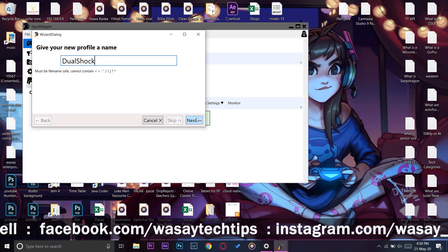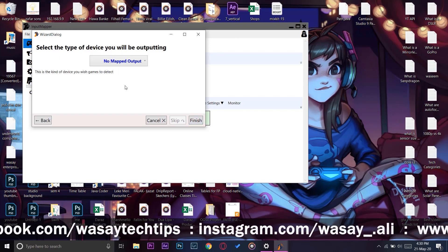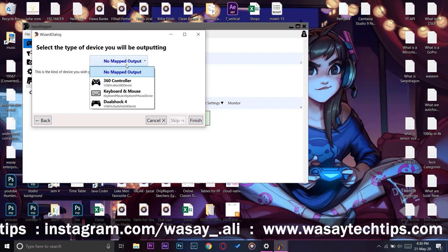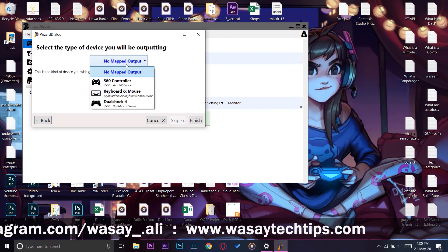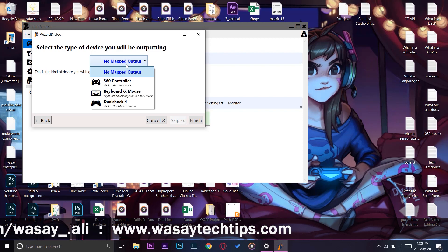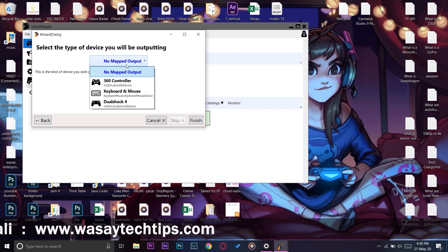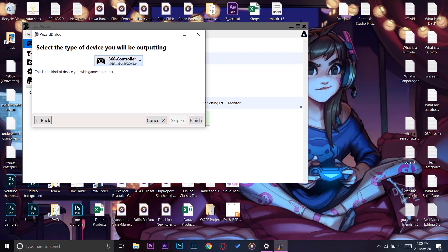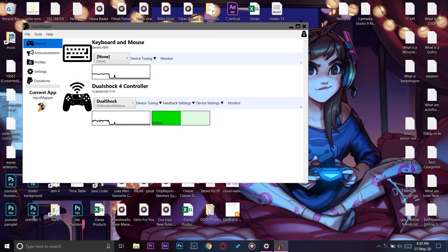Click Next. Now for the Mapped Output, you need to make sure that the output is set to 360 Controller. That's the important part. If you don't do this, then it will not connect to your games and will not run properly. Click Finish.